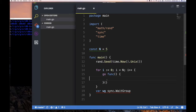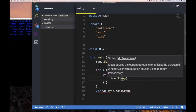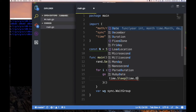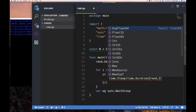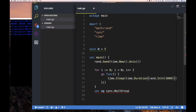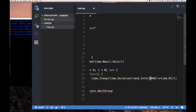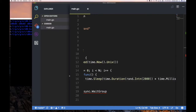Since this inner function is a closure, it has access to the variable i from the outer scope. Inside the goroutine, I want to call time.Sleep for a random amount of time — something like time.Duration(rand.Int()) times time.Millisecond, sleeping for a maximum of around two seconds.